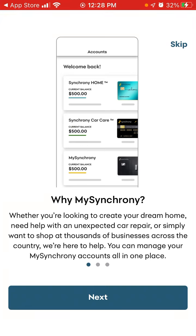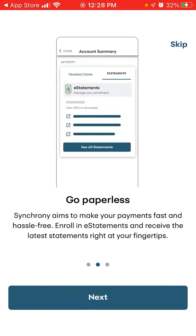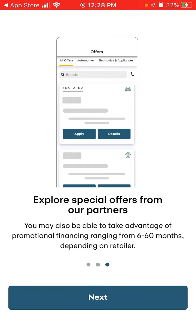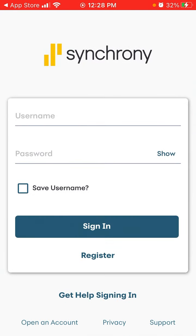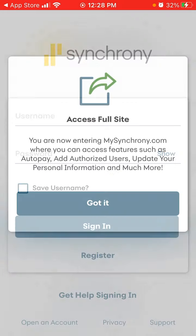Whether you need a home repair or an unexpected car repair, you can manage all your Synchrony accounts in one place. You can also go paperless — that's basically the idea. You can then open an account as well.